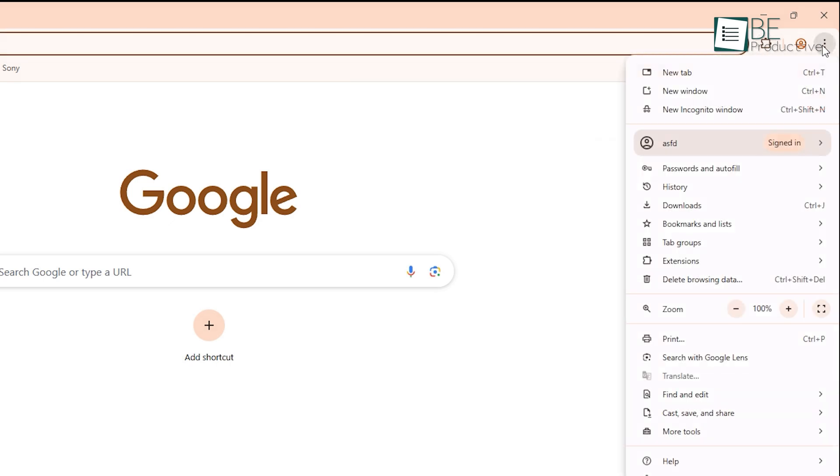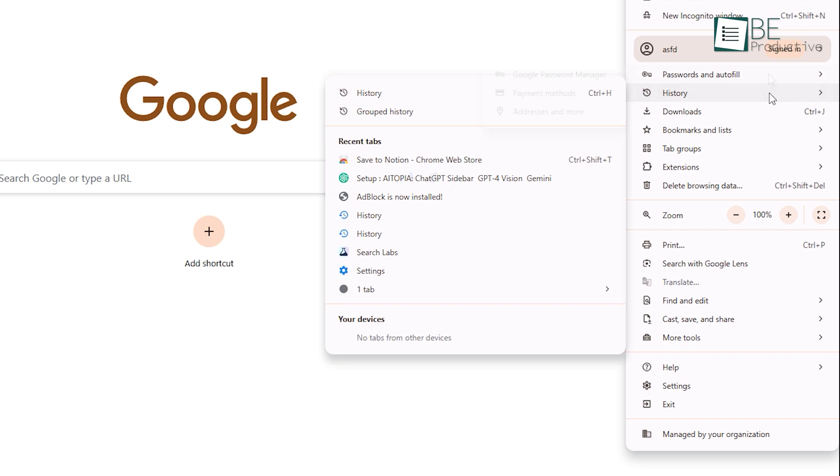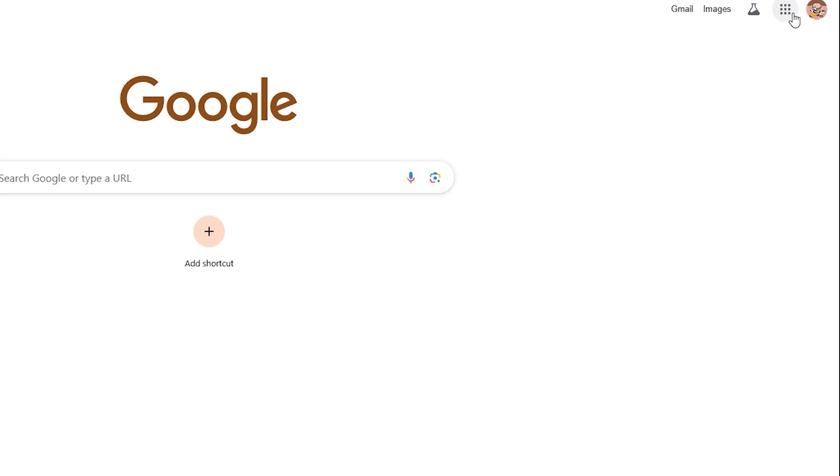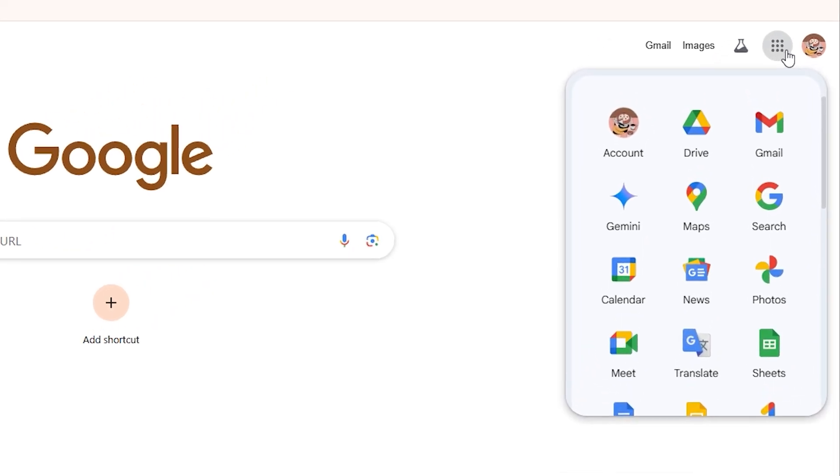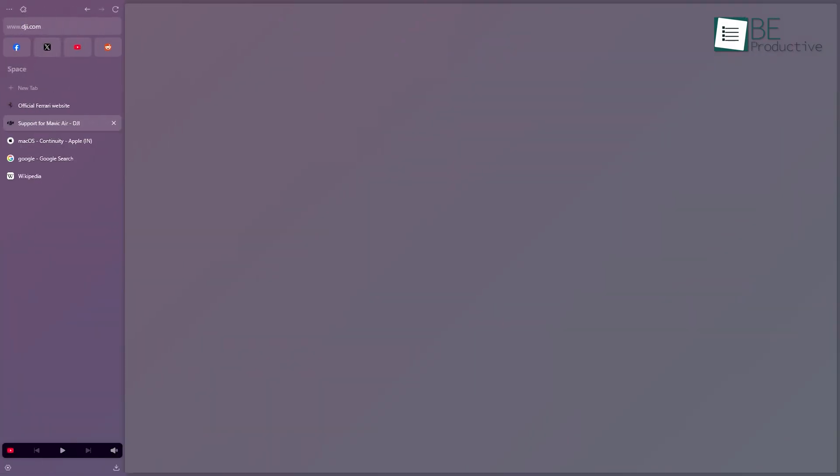Boom. Your bookmarks, your history, even your passwords, they all show up. It's smooth. And if you're someone who uses other Google services like Gmail or Docs, that's a huge plus. Now switching to Zen,